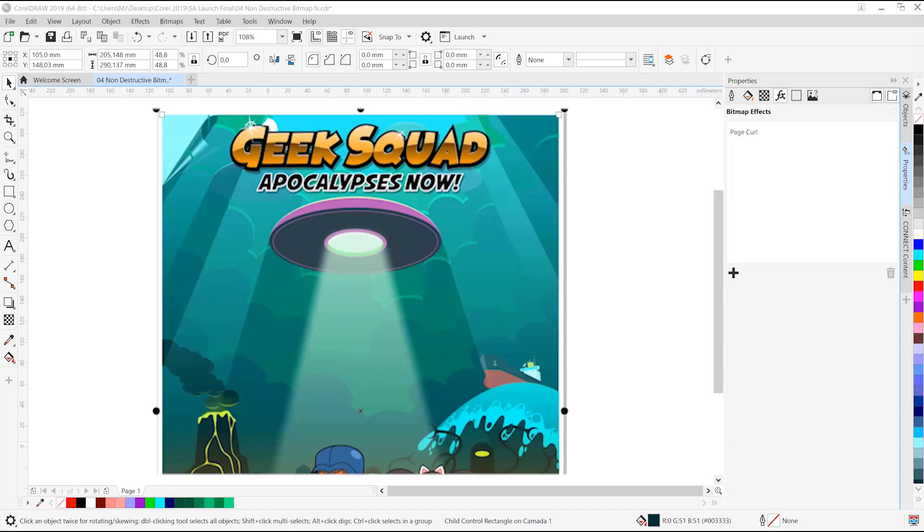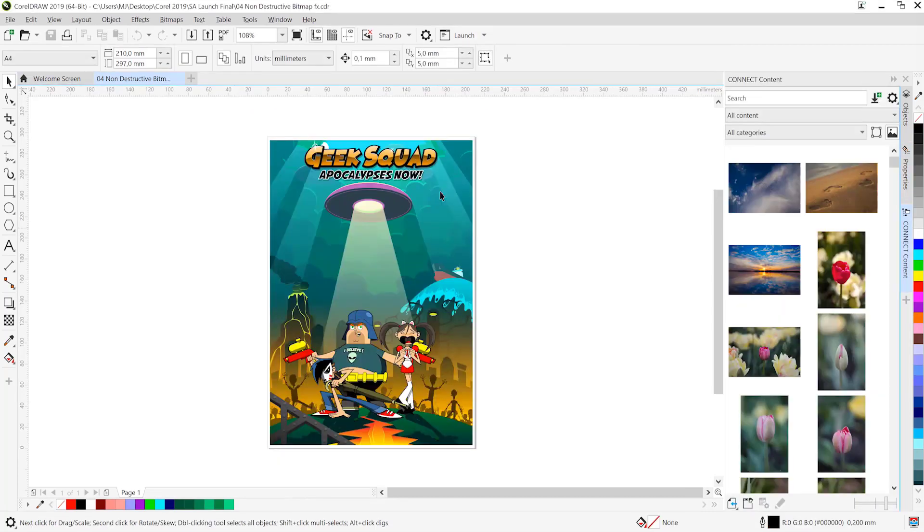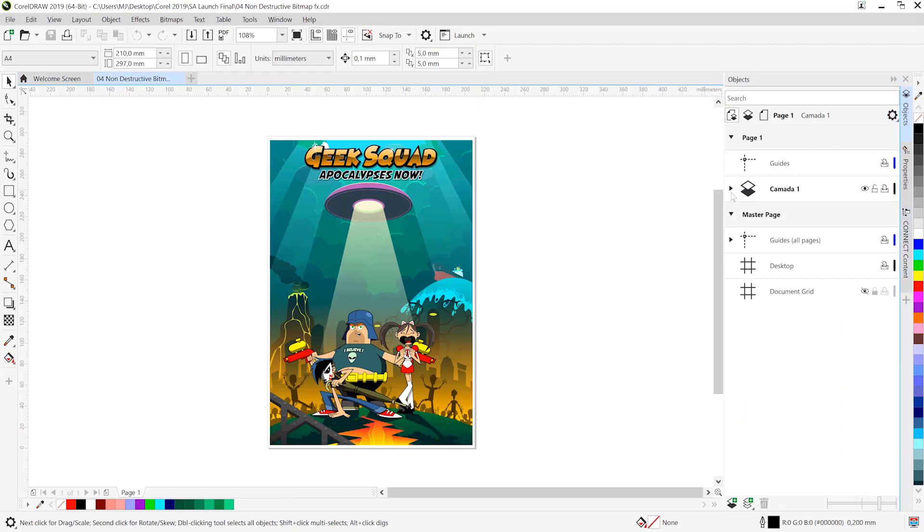As is the case with Photoshop or Illustrator, these effects are totally non-destructive. Let's explore these exciting possibilities in this vector artwork in CorelDRAW.